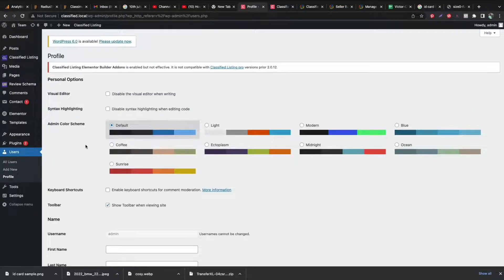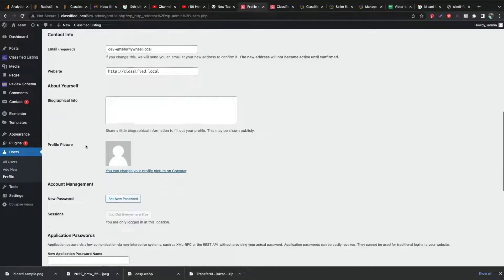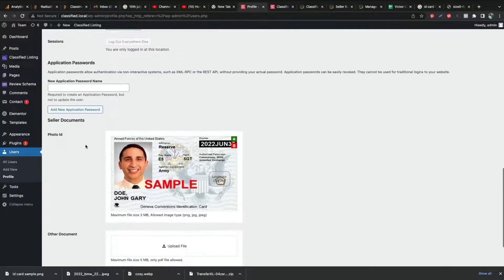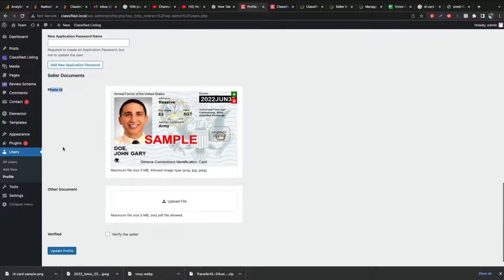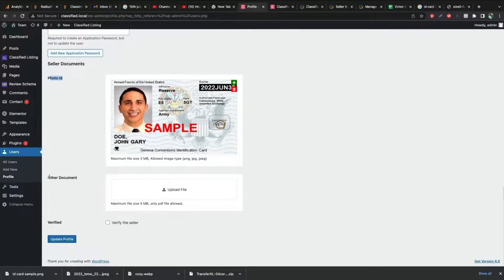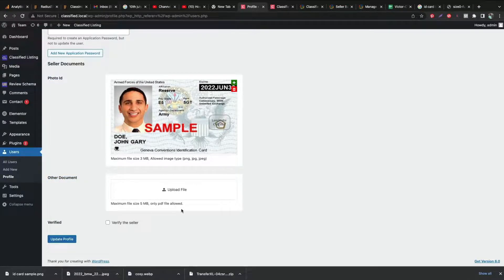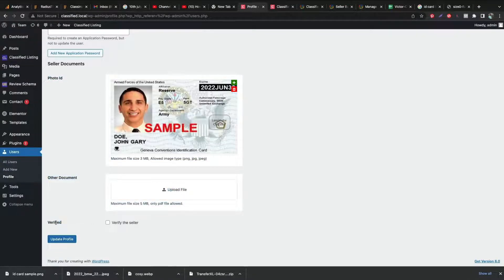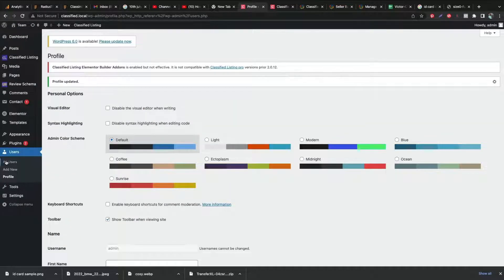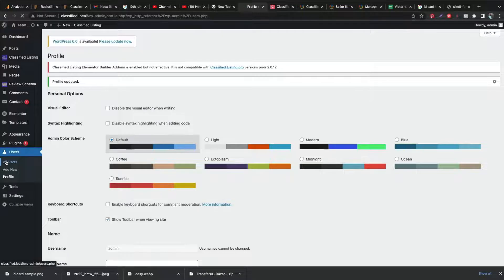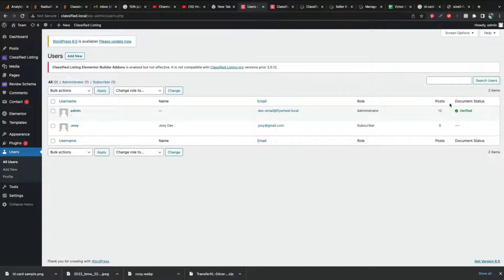To verify the document, I need to edit the user profile and check the document. If the document or ID is genuine I will enable the verified option for this user. After enabling verified, you can see the verified badge is enabled.